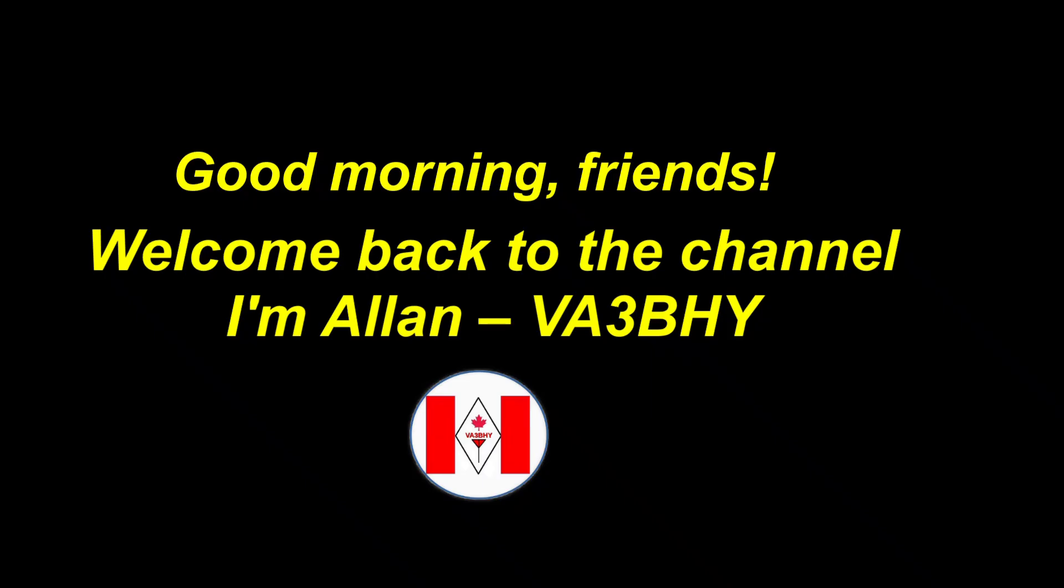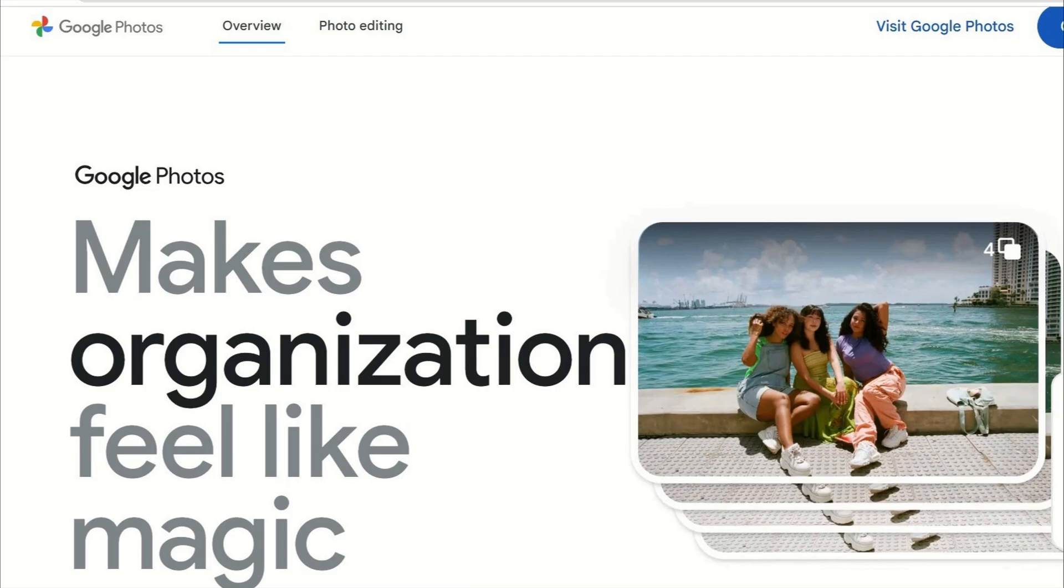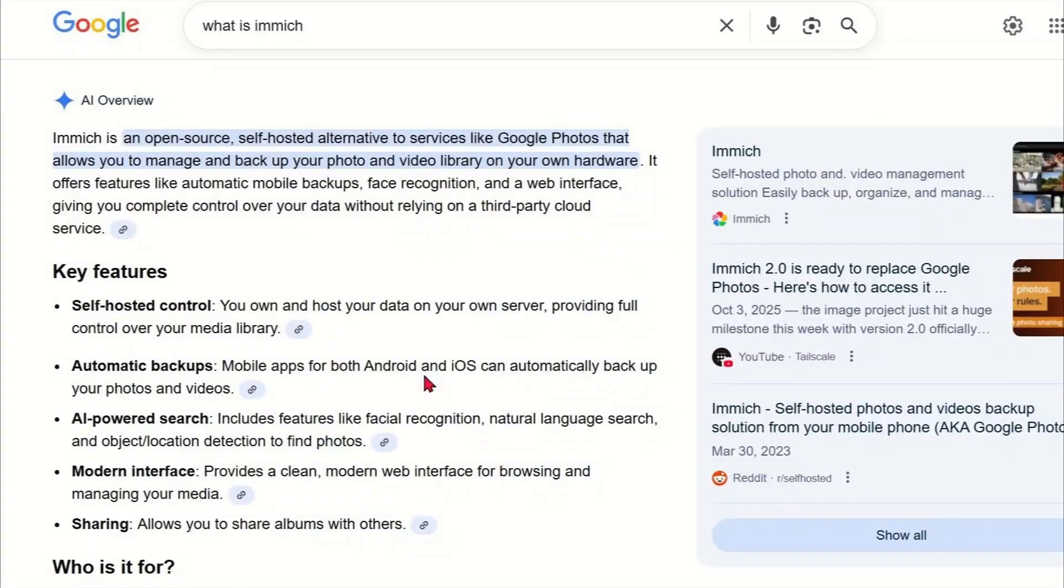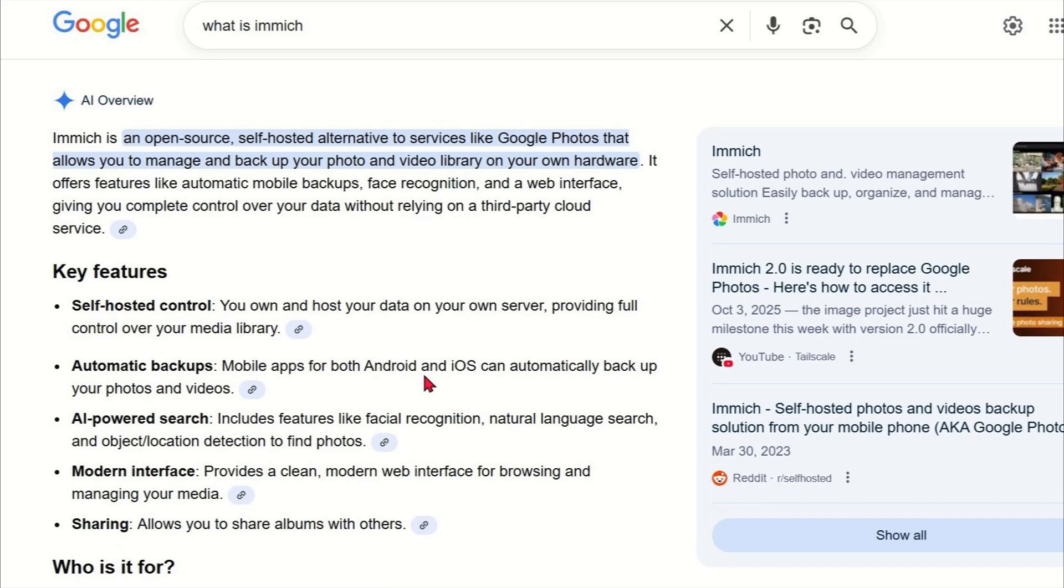I'm Alan, Victor Alpha 3 Bravo Hotel Yankee, and today I'm excited to introduce you to a powerful alternative to Google Photos. It's called Immich. Immich is an open-source, self-hosted photo and video backup solution. Unlike cloud-based services like Google Photos, Immich gives you full control over your data. No third-party servers, no subscriptions, just your own private storage.